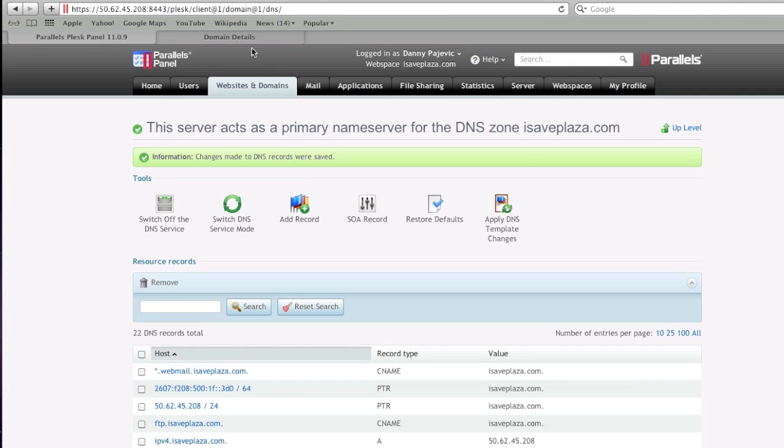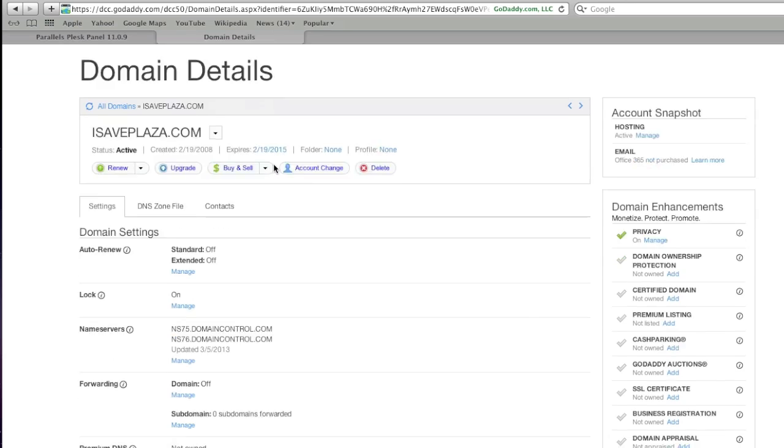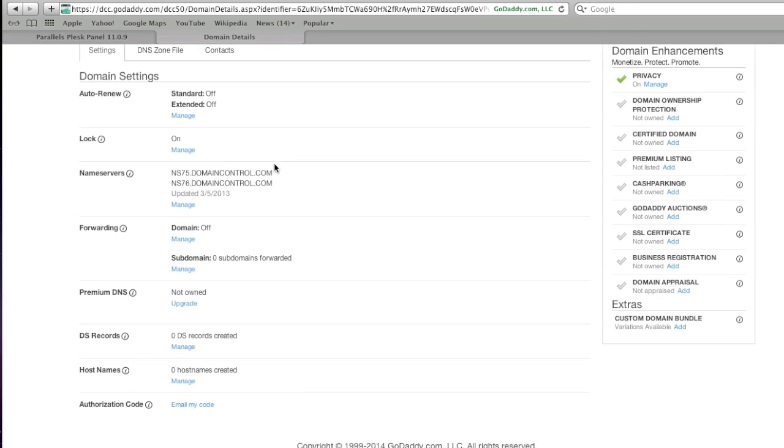After you did that, you're going to go to your domain control panel here. For example, I'm here to GoDaddy. My domain details are right here, and then I'm going to go to where it says hostnames, and I'm going to click on manage.